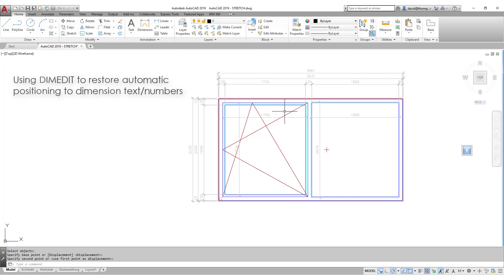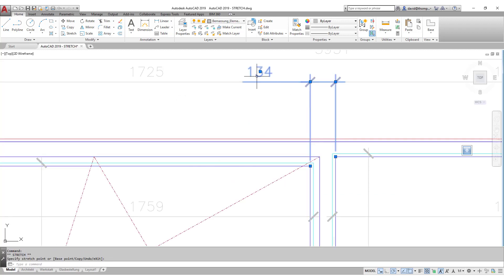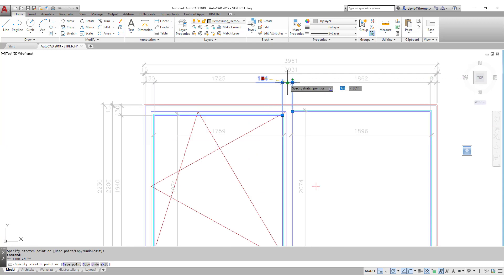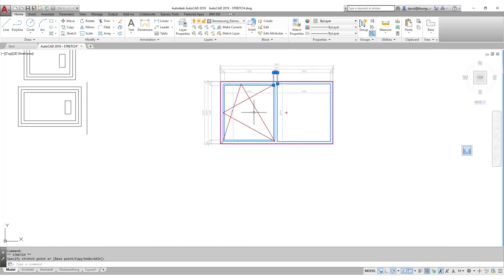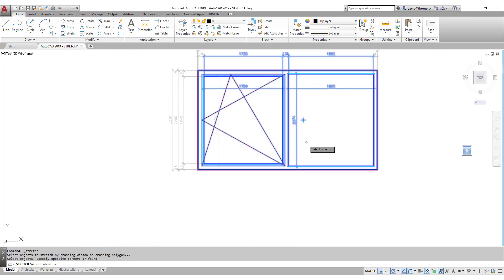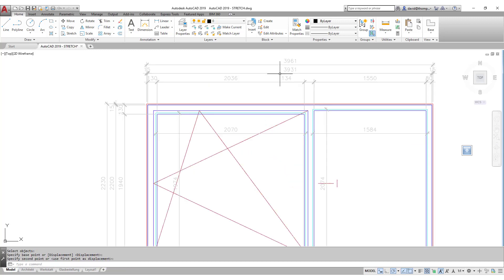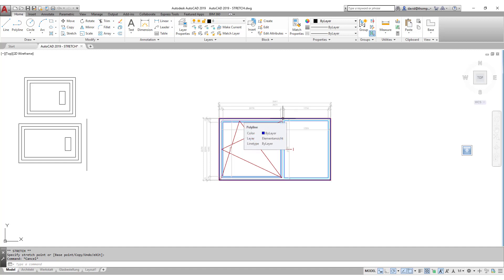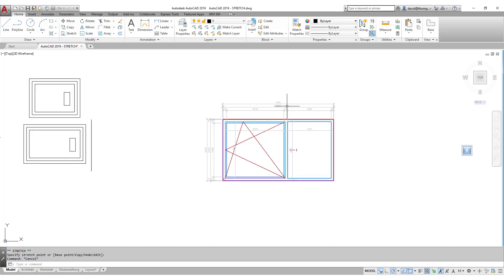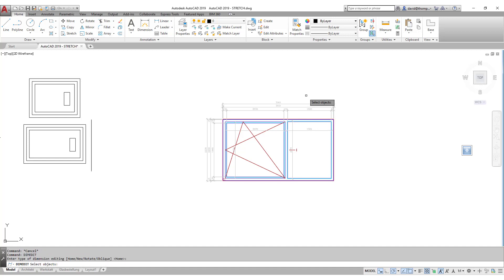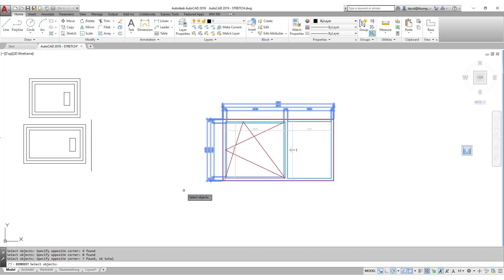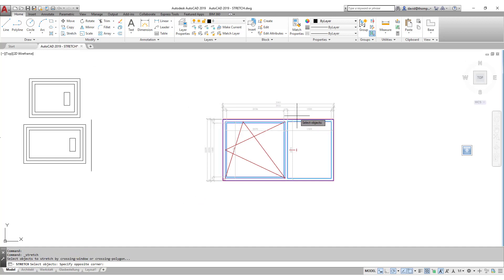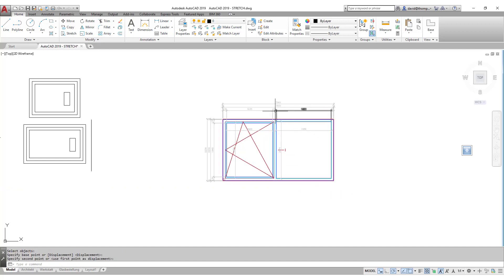Sometimes after stretching dimensions, the dimension text will stay where it is. There are circumstances where we've manually moved the dimension text so it can be better read — for example, placed manually in the middle — and then when we stretch, the dimension text stays put. You can manually reposition it, but if there are many dimension elements it may be easier to restore everything using the command 'DIMEDIT'. Type dim edit, press enter twice, select objects, press enter, and they're all restored. Now when you stretch, the dimension text moves with the dimension.